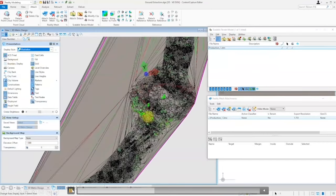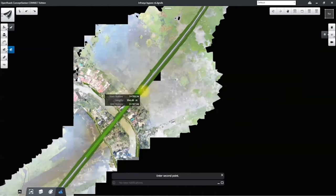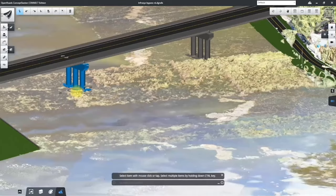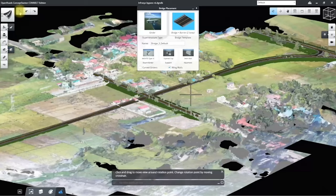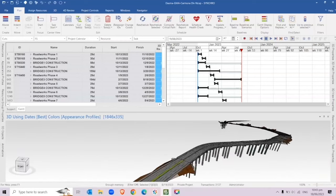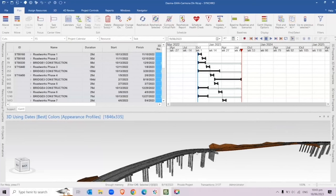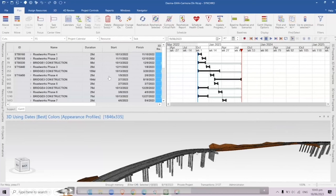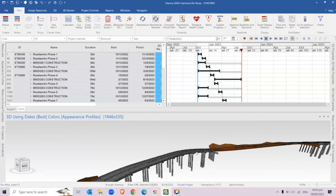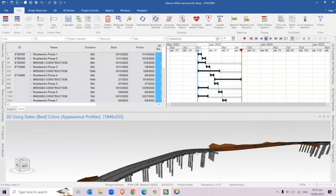This is called OpenRoads Concept Station, where we can create conceptual designs for our roads — very easy to use and very useful for conceptual design. We can also create bridges in OpenRoads Concept Station. This software is called Synchro 4D, which is like Primavera combined with 3D models to create what we call the 4D model, where as the construction schedule progresses, our roads and bridges are shown in 3D showing the completion of the project.